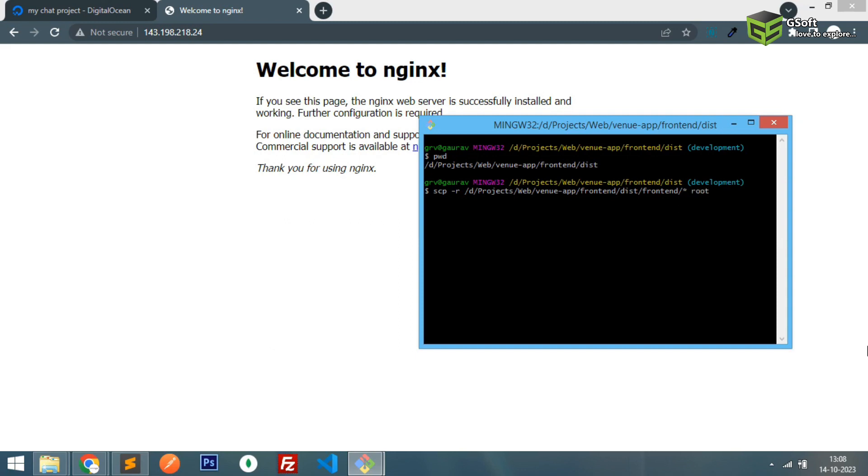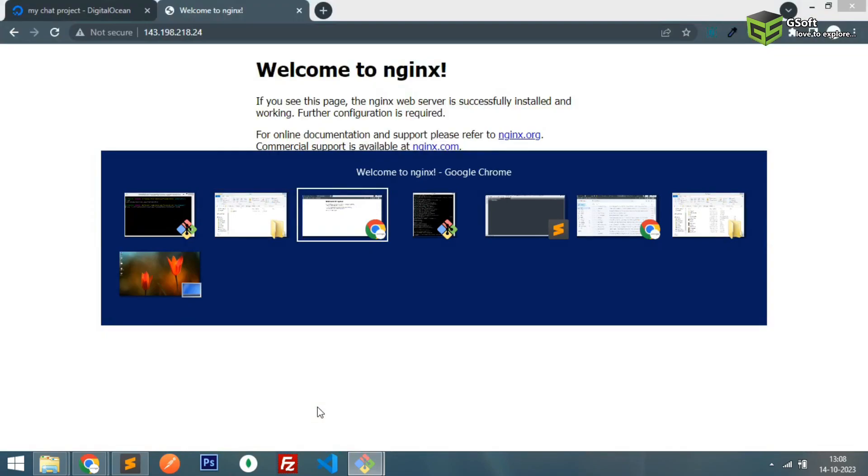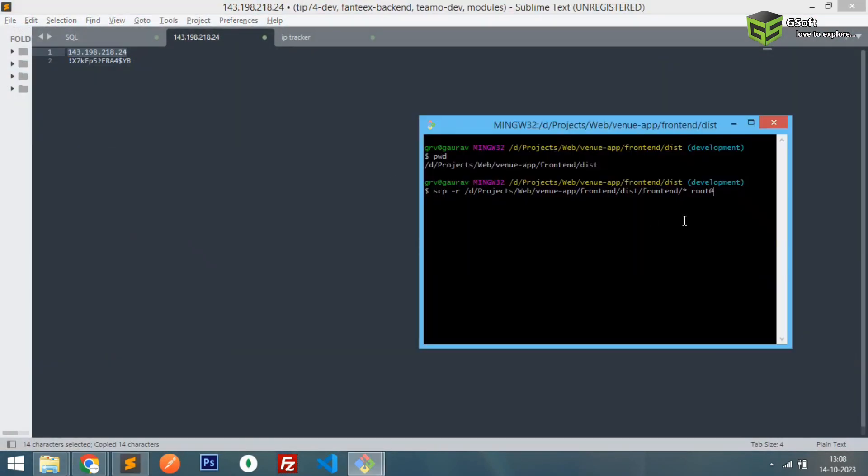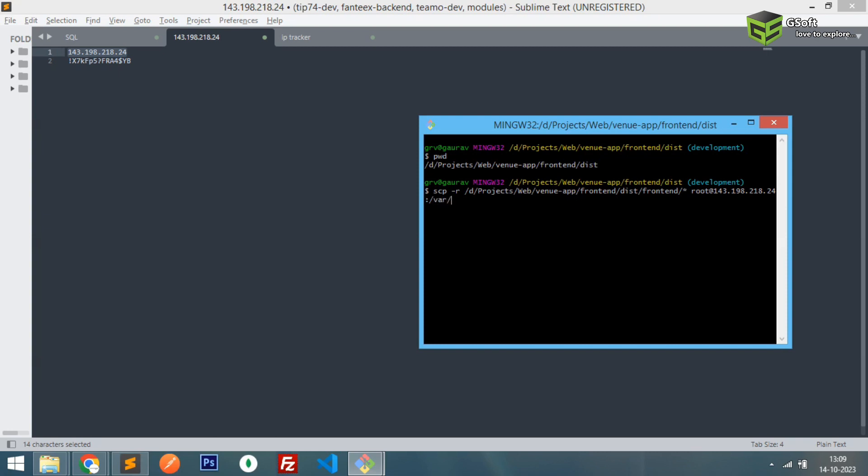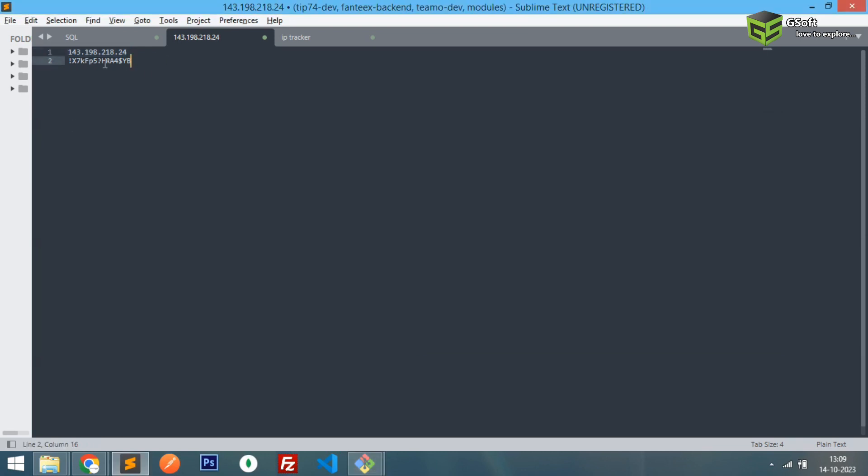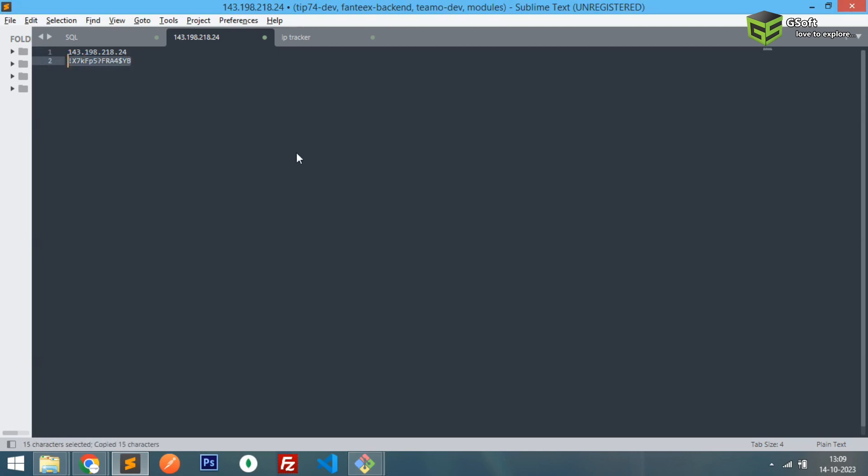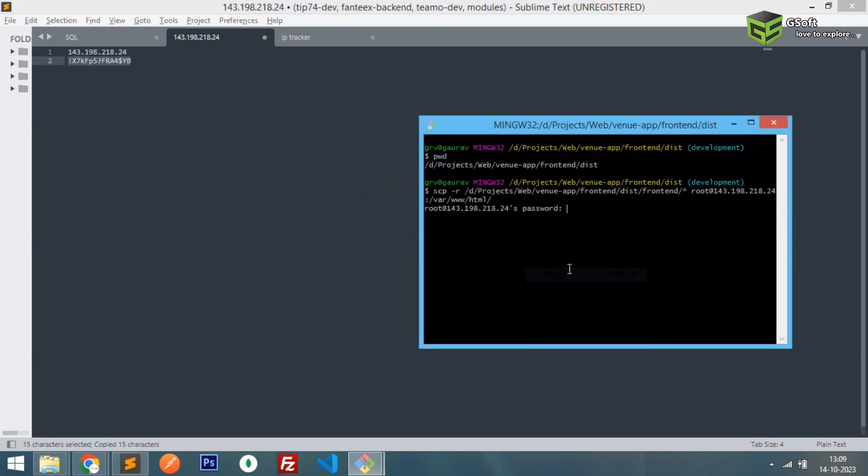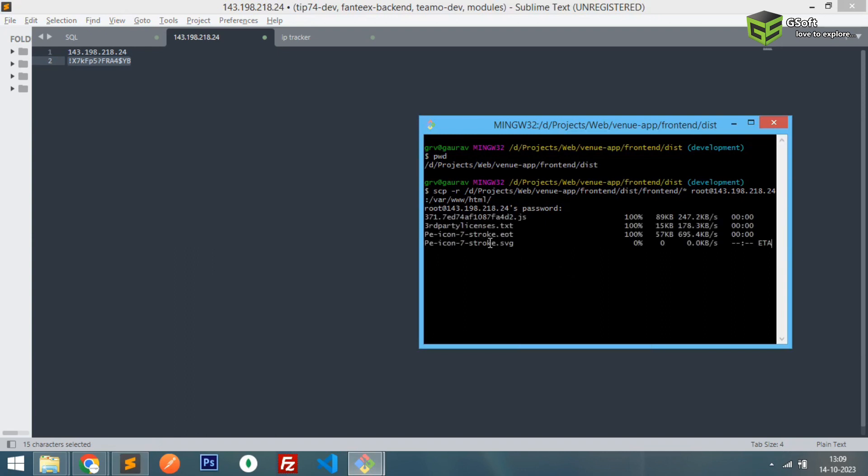So I'll just copy the IP address and the password. So I'll just paste it here and I'll just put colon and I will here type the path where I want to put these files. So this is the path. Once I click enter it will ask me for the password, server password. I'll just copy this server password from here and I'll just paste it here and I'll just press enter.